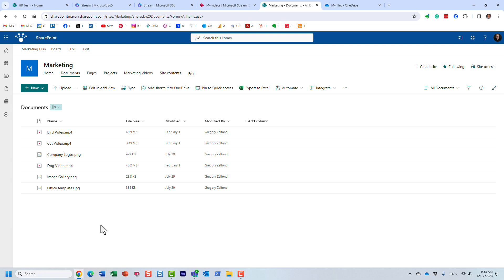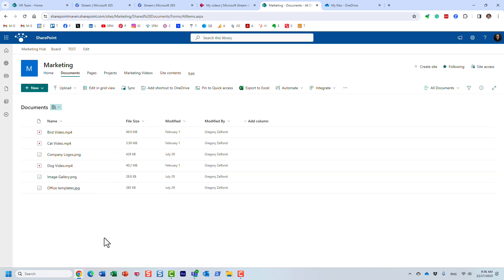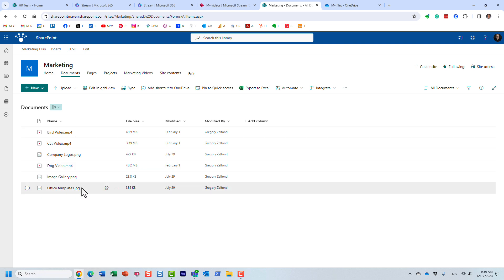Another big benefit of this change is that if you apply retention and compliance policies to your sites, they would now apply to the video files as well. There's no difference whether it's an MP4 file or an Excel document — it falls under the same document management capabilities.